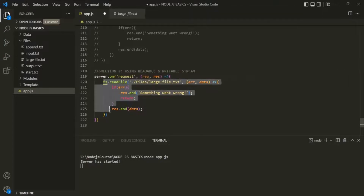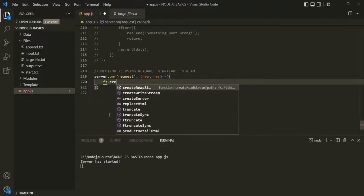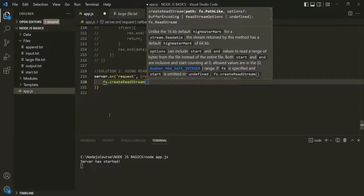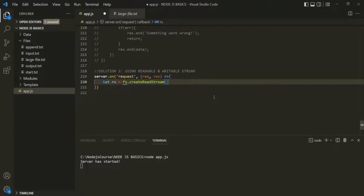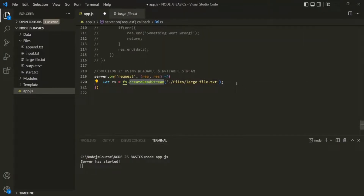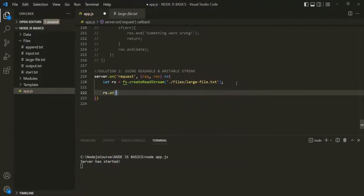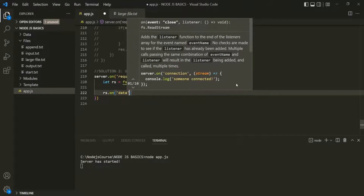This createReadStream method is going to create a new readable stream, and we can assign that readable stream to a variable — let me call it rs for readable stream. This createReadStream also takes a file path, so let's specify the file path of this largefile.txt, which is in the files folder. When this readable stream will start reading data from this largefile.txt, it is going to read that data in chunks. Every time it reads a new piece of data, it is going to emit a data event. So on this readable stream, we are going to listen to that data event using the on method.